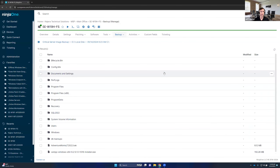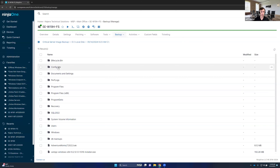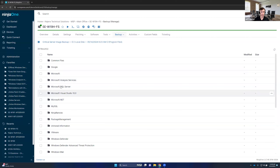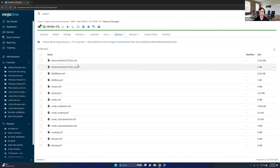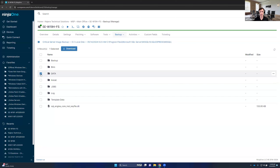I'll go ahead and mount that image. We are now inside the actual image of the server we backed up. If I go into Program Files, Microsoft SQL Server, SQL Express, I can see my data files — the MDF and LDF files — which is what the database is actually stored on. Because this is Microsoft SQL and is VSS aware, I have high confidence these are good files I can use to facilitate the restore process. I can check the box next to the folder and download to my machine or restore directly to this or another device.